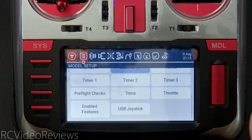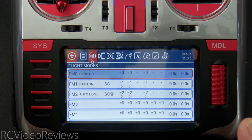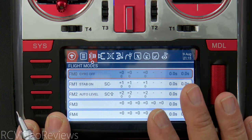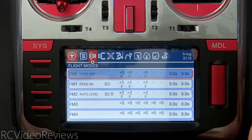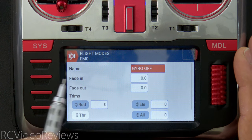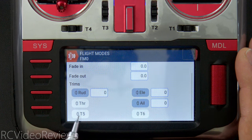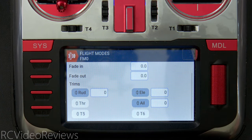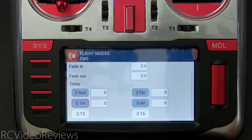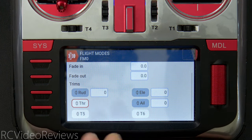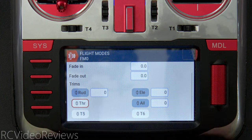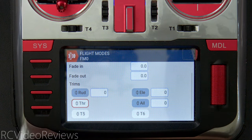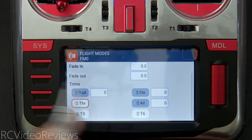Next we'll look at flight modes — there's a bit happening here but you could skip this section and your model will work fine. This is a setup I like when I have a gyro. For flight mode zero, titled 'Gyro Off,' I have no fade in or out time, and I turn off trim for throttle, T5, and T6 — because I fly electric, not internal combustion. If you fly IC motors, you definitely want to leave the throttle trim on. Since I only fly electric, I don't need the throttle trim switch.